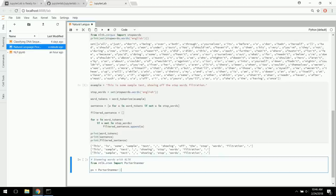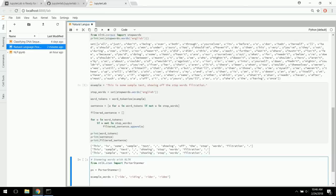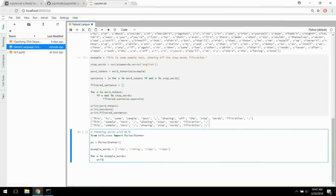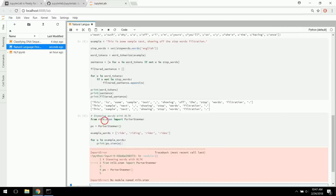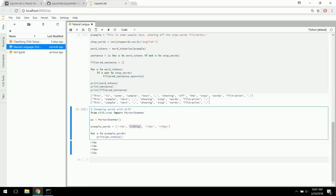We initiate the Porter Stemmer and get some example words: ride, rider, rides, riding. Then for w in example_words, we print ps.stem(w). The result: rider doesn't change because it has a slightly different meaning, but riding, rides, and ride all condense down to 'ride'. We've taken the stem out of these words and removed the conjugations or tensing — quicker and easier to work with.